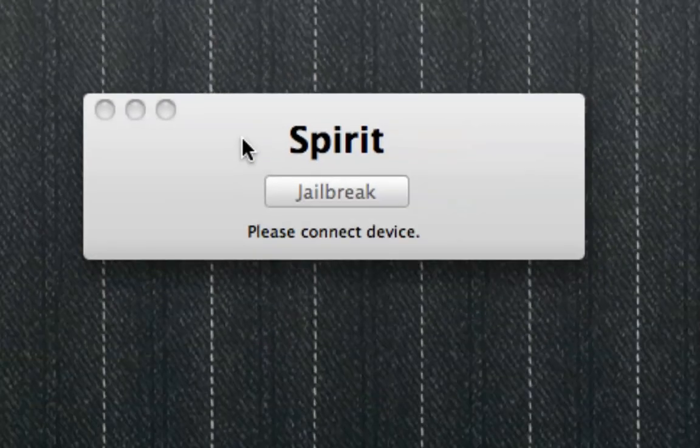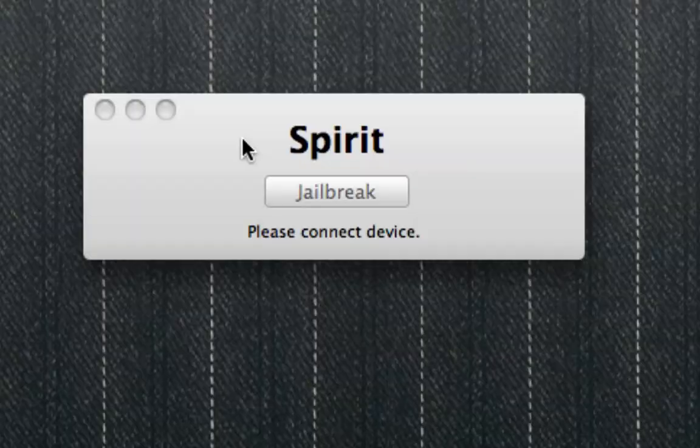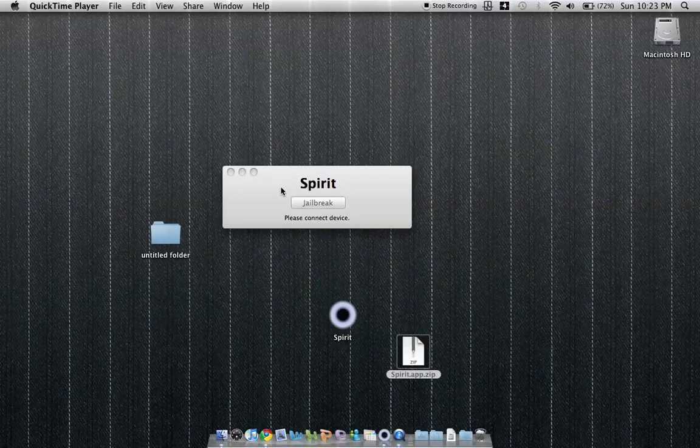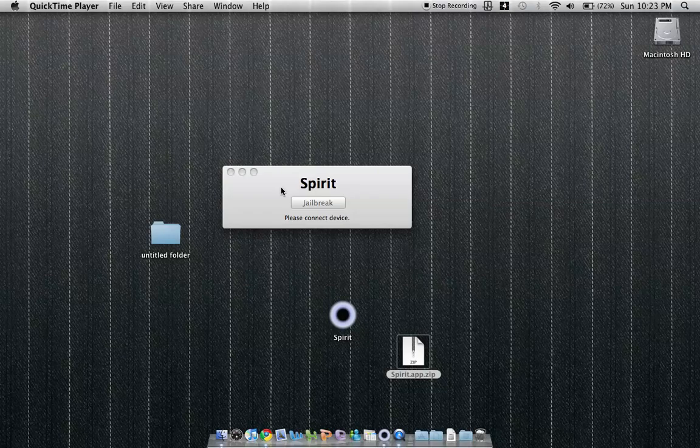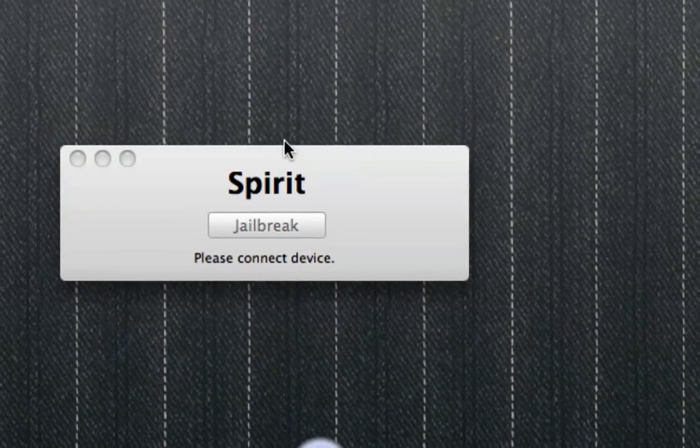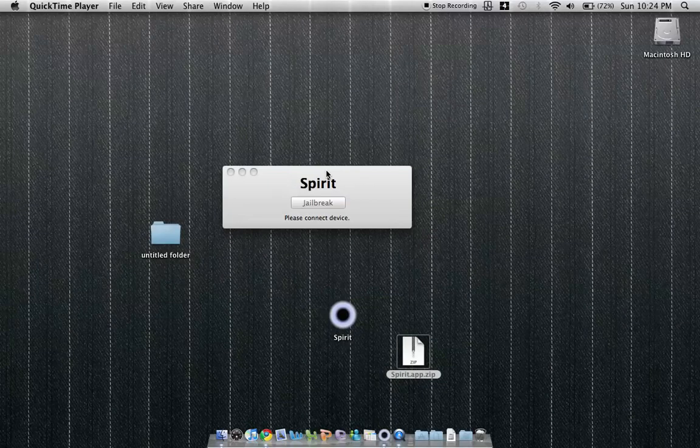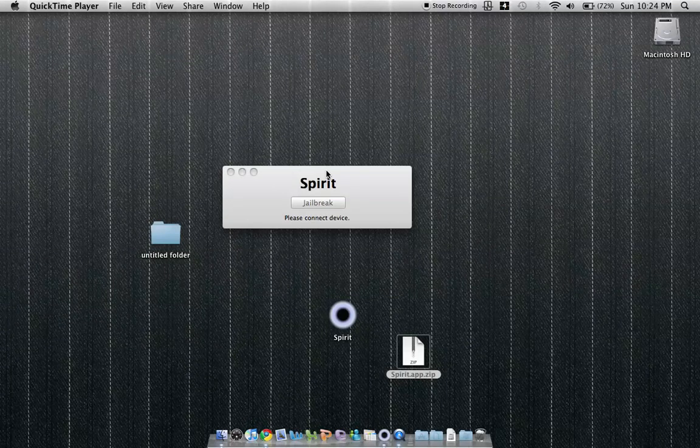Hi everyone, this is LilChub101. This is a video on the Spirit Jailbreak. This was just released by Comex on his website, www.spiritjb.com. This is the program right here. I haven't jailbroken anything. This will be a quick how-to and informational video about it.